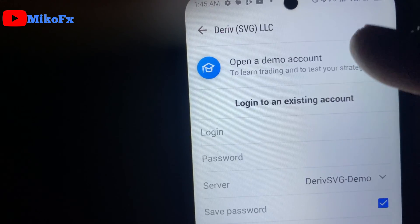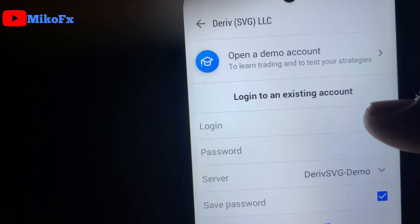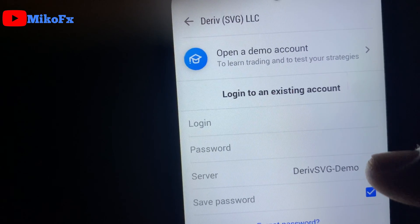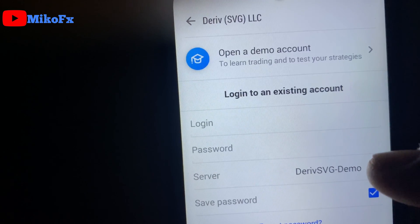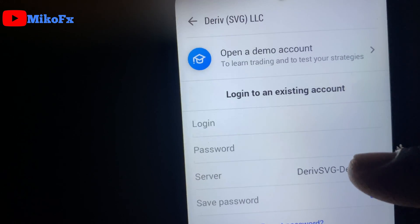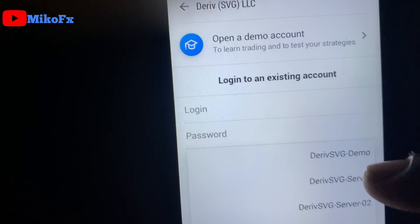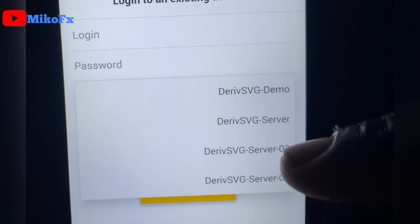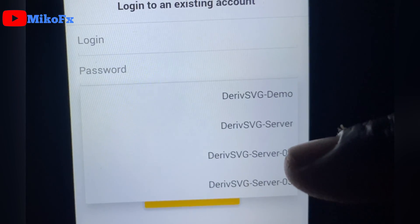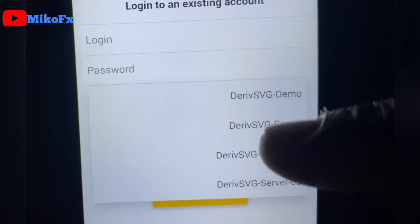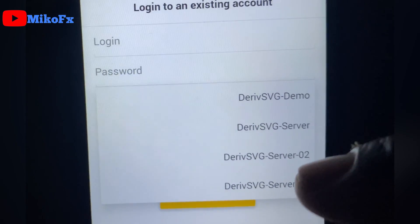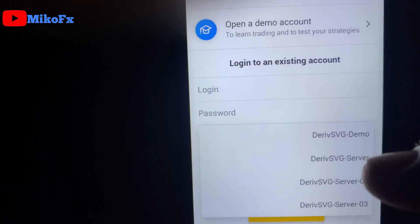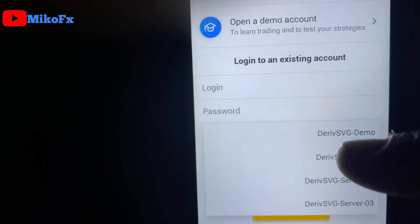Because Deriv SVG is showing on my account, I'll select Deriv SVG. Right here you enter your login ID, and here you enter your password. The server that was showing on my account was Deriv SVG server, so I'll click on it and select Deriv SVG server. Note: if Deriv SVG server 2 was showing on your account, select Deriv SVG server 2, or Deriv SVG server 3 — depending on whichever server was showing on your account.